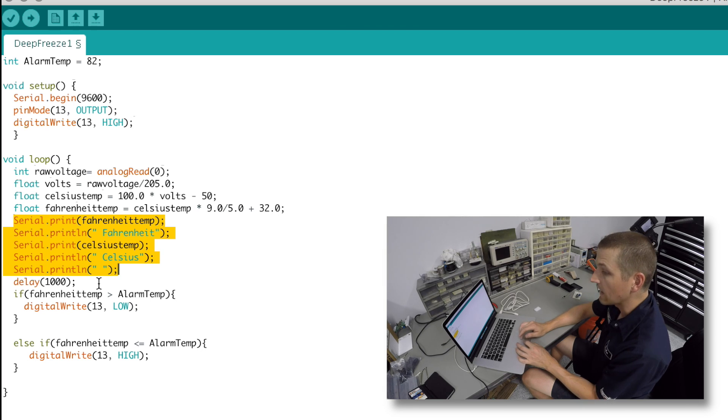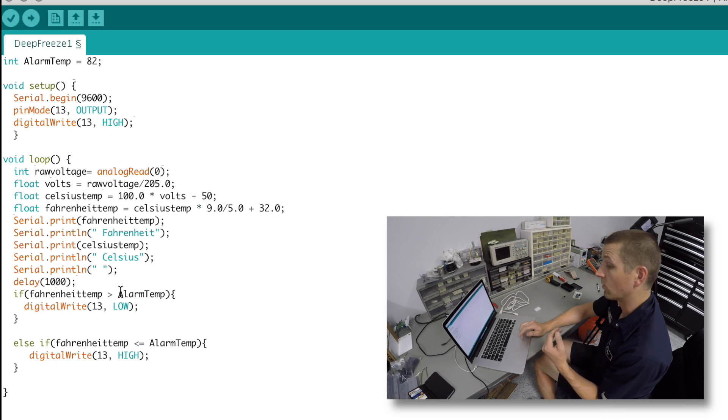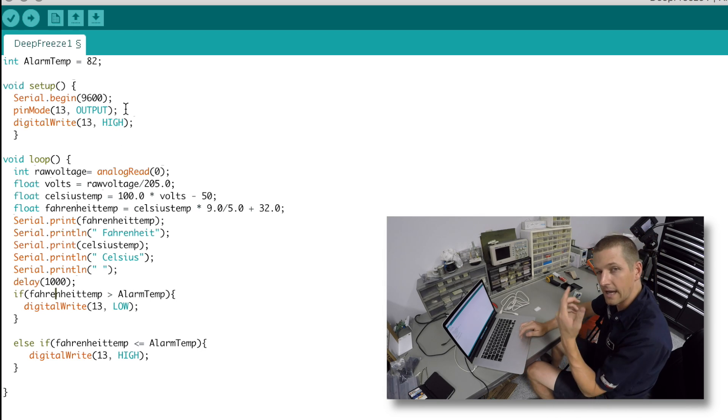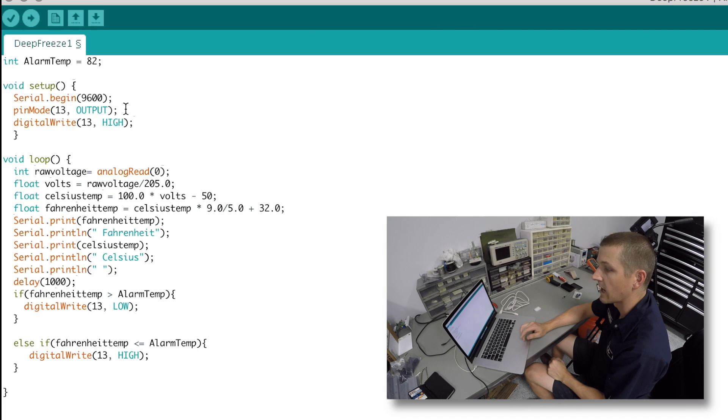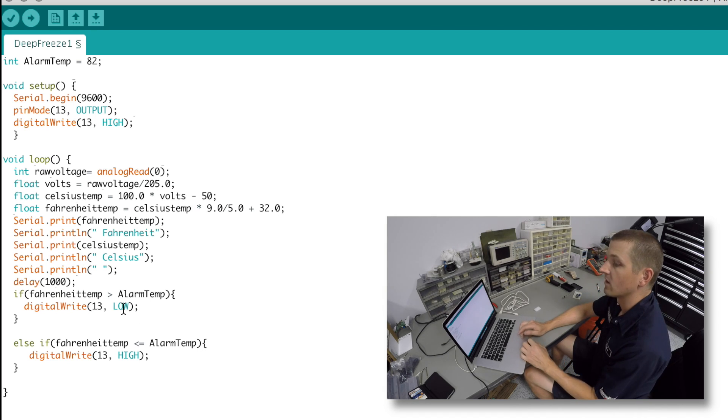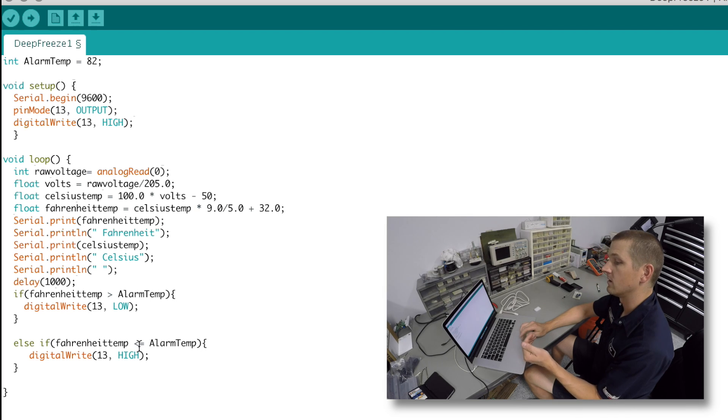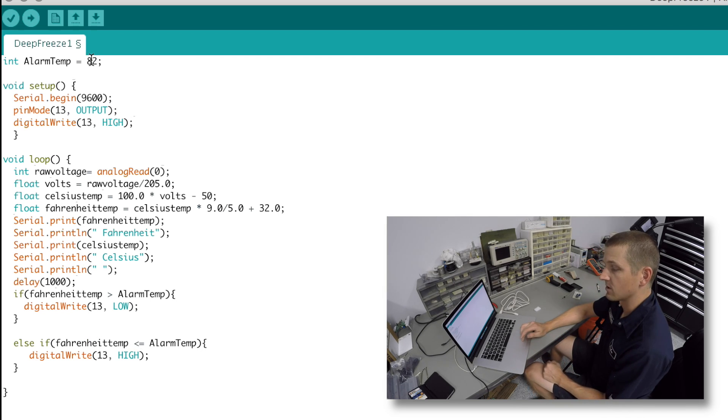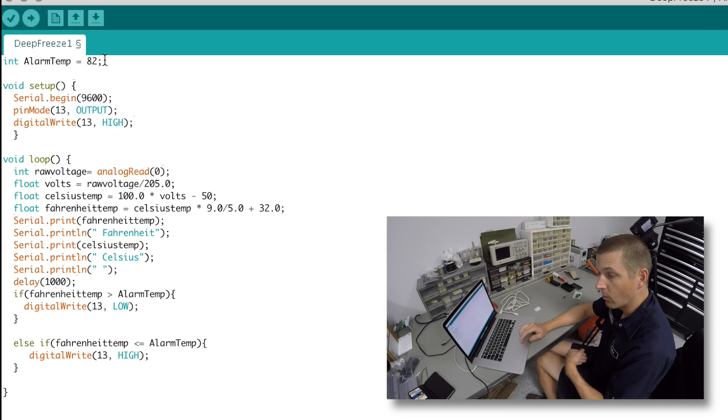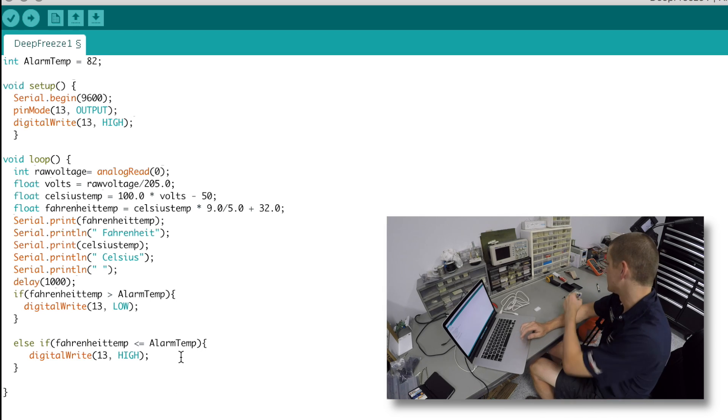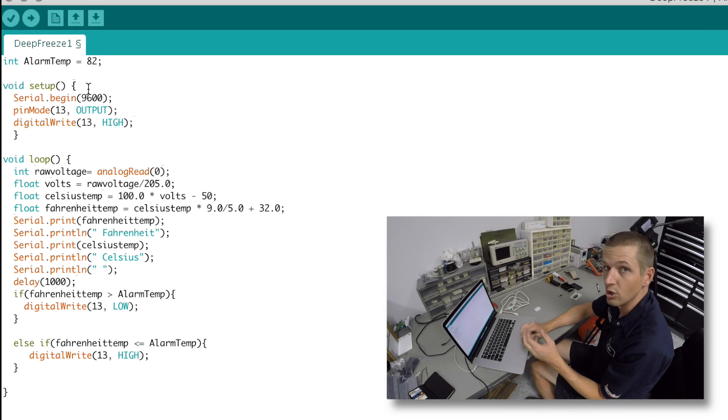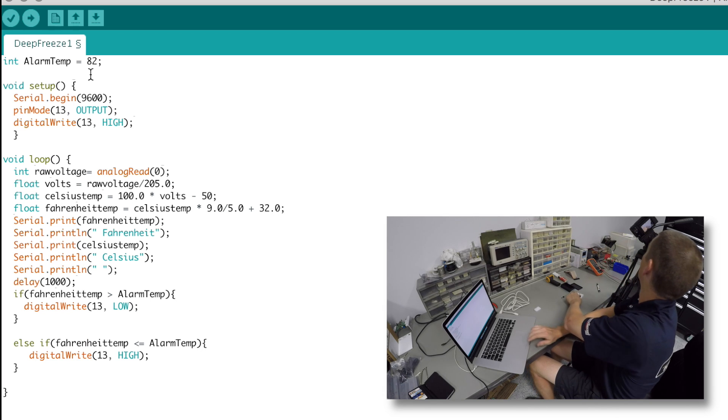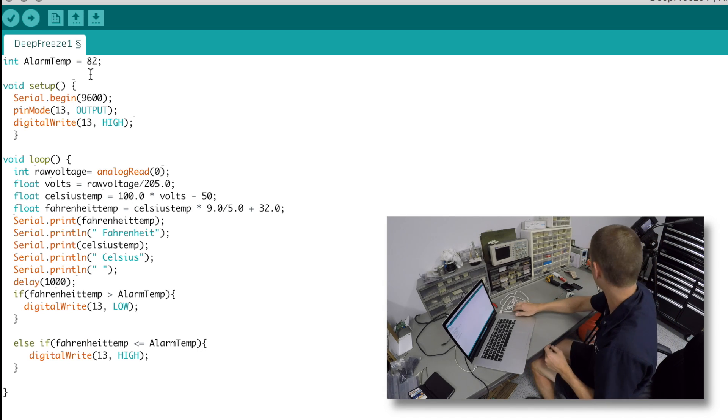It does a serial print showing these two temps. So what I did was I said, okay, if the temperature in Fahrenheit is greater than the alarm temperature, which right now we've got it 82 degrees so we can test it here in the shop, then turn the light off. Otherwise, if the temperature in Fahrenheit is less than or equal to the alarm temp, so in other words, if it's 82 or below, then keep the light on. So we'll change that to probably 32 when we put this in the deep freeze here. But let's power it up here and give it a shot.